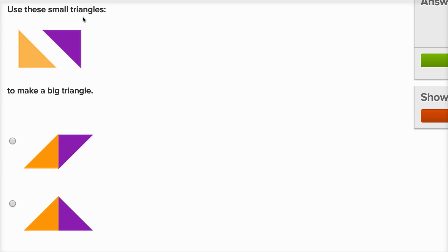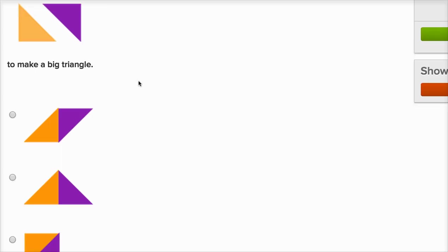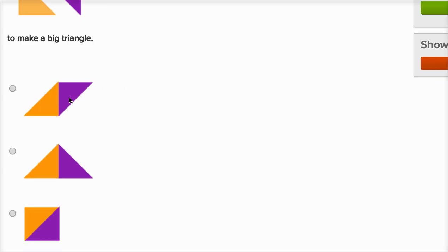Use these small triangles to make a big triangle. Alright, well here, they use them to make not a triangle, but this looks like a parallelogram, a quadrilateral. Here, they've used the two triangles and they've made a triangle, because this whole thing has three sides.